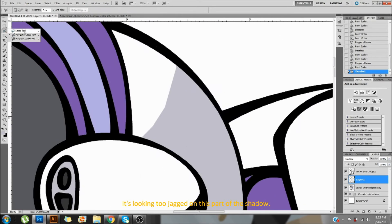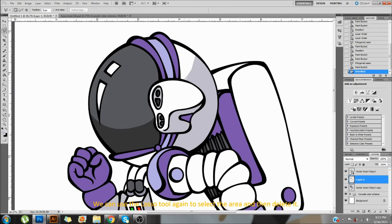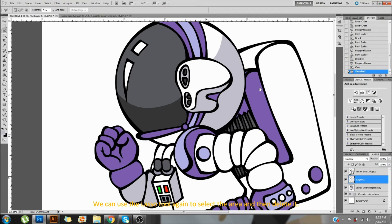It's looking too jagged on this part of the shadow. We can use the lasso tool again to select the area and then delete it.